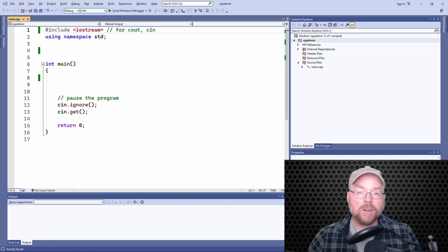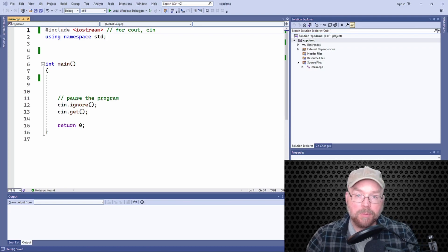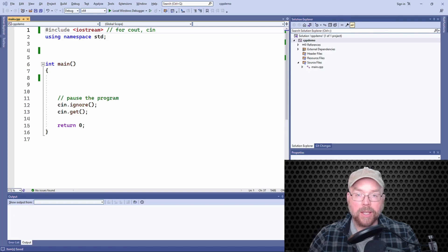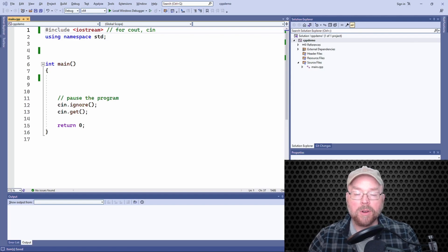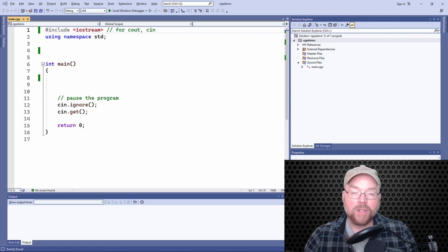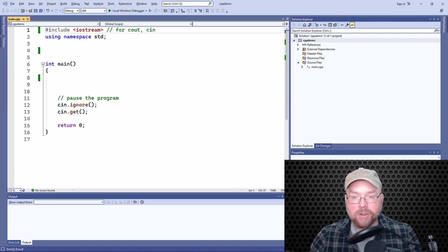Right, so when you have a structure inside of a structure, basically it's nested, and a structure becomes a member just like anything else. Like you have an integer member, a float member, whatever—you can have another structure.